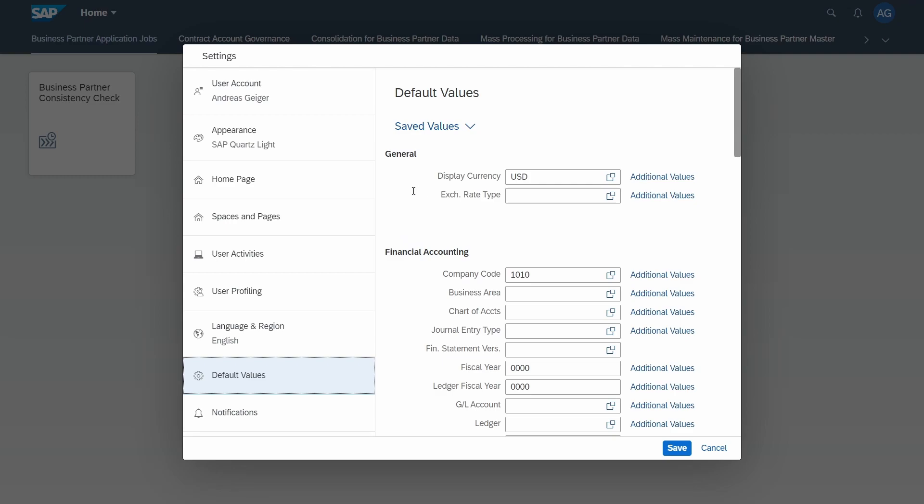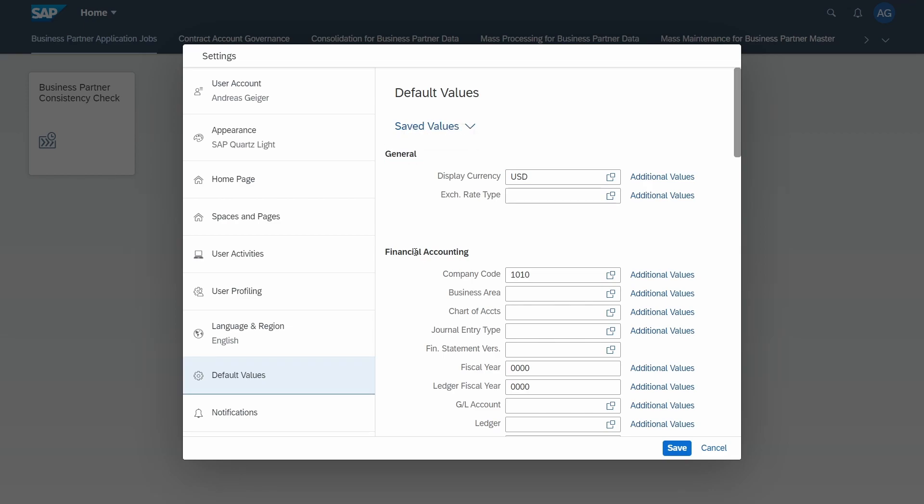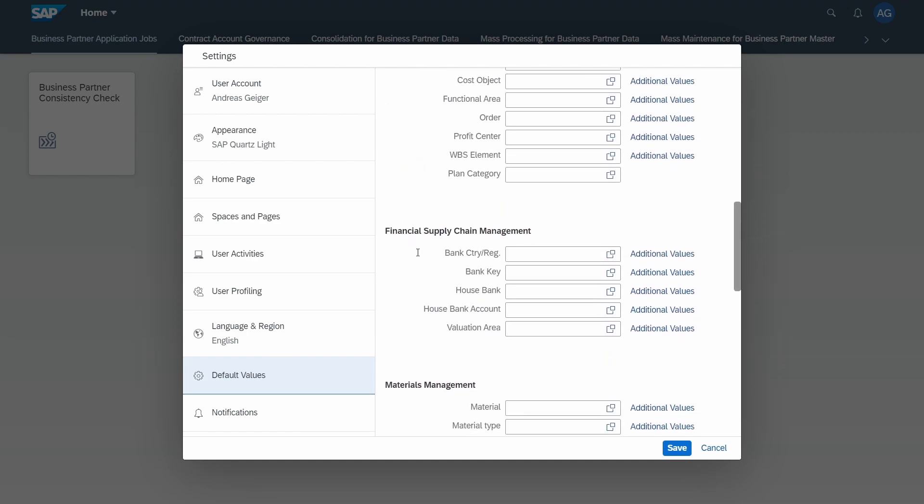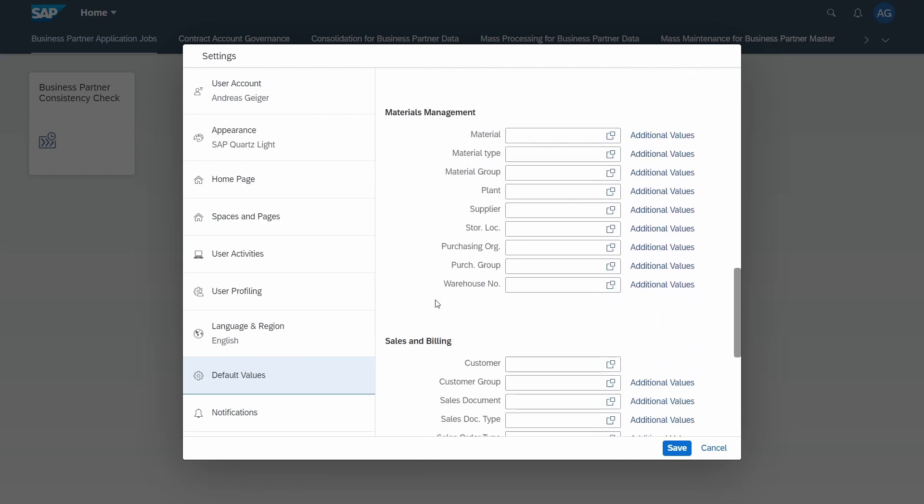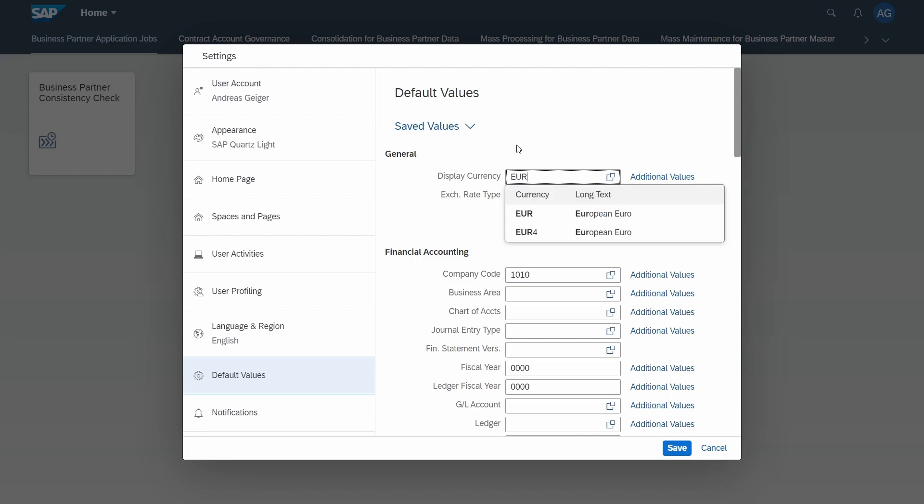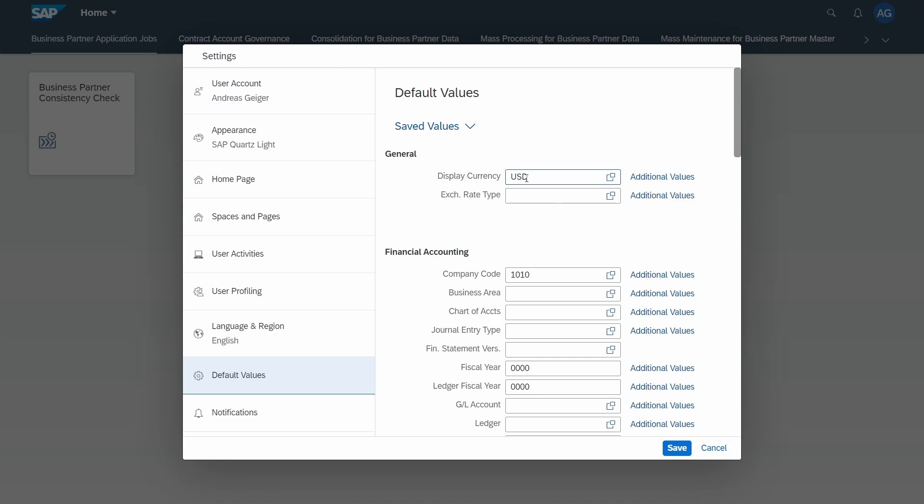Basically here the default values are categorized into different topics. So for example, general, financial accounting, controlling, and so on. And you can simply set up default values if you manually type in your values, for example the currency euro, or you can always change it back. And you can also use the F4 help here as well.